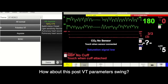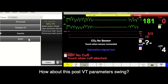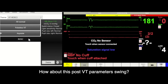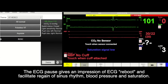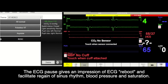Let us have a close look at the last portion of this video. A brief pause was inserted after the ventricular tachycardia, followed by progressive gain in heart rate, blood pressure, and saturation. The ventricular tachycardia conversion treatment produces a rhythm conversion parameter swing.